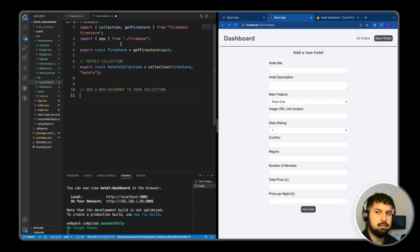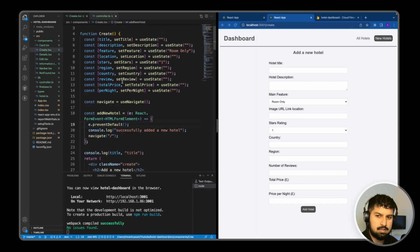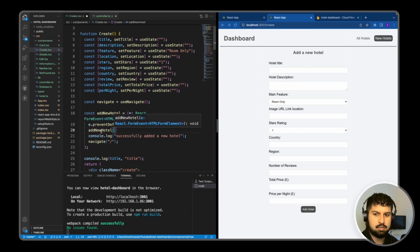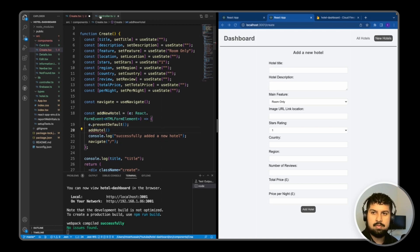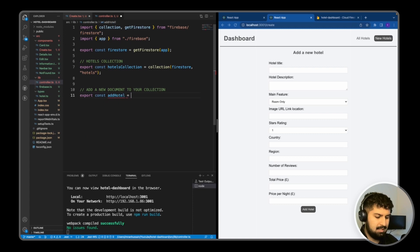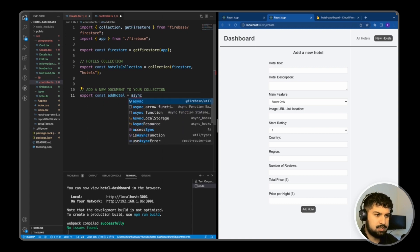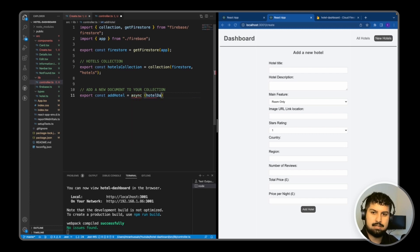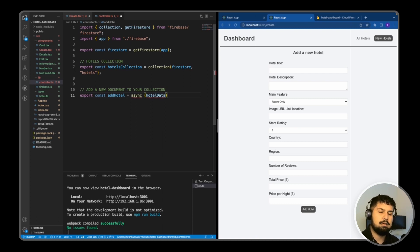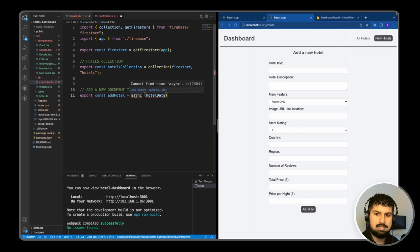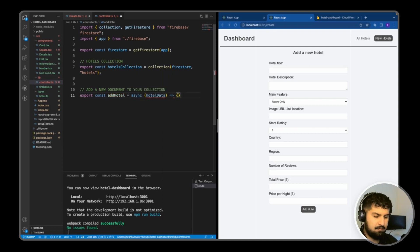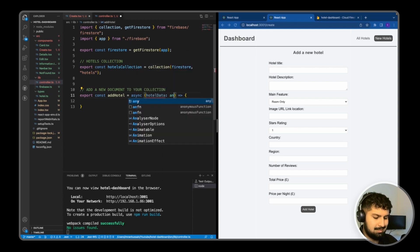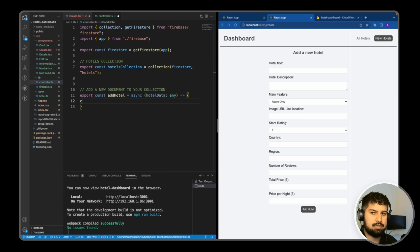Once we've exported the function, we can then call it. So I'm just going to name it AddHotel and it will take in some parameters. In my controller file, export const addHotel is equal to an async function which will take in a single argument of hotelData. That will be the data we pass in from our form. For now, I'm just going to give the hotelData as any and declare a new constant.